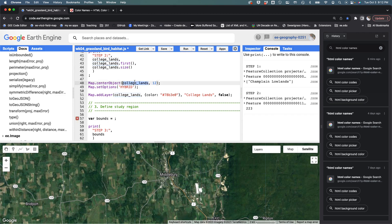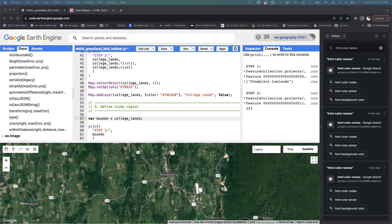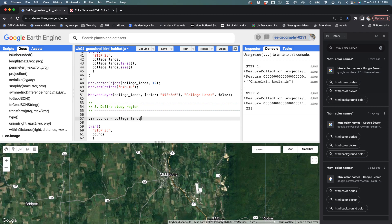The first thing I want to look at is taking the college lands feature collection that has 223 features in it and getting the union of it. If I'm in a feature collection, I want to use the union method. It's hungry for a max error, but what it does is it merges all the geometries in a given collection into one.